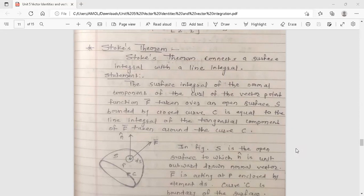Stokes theorem connects a surface integral with a line integral — this is a beautiful relation. The surface integral of the normal component of the curl of the vector point function f-bar, taken over an open surface s bounded by closed curve c, is equal to the line integral of the tangential component of f-bar taken around the curve c.